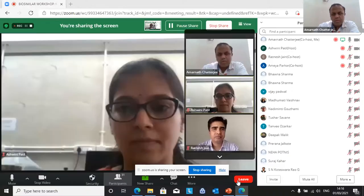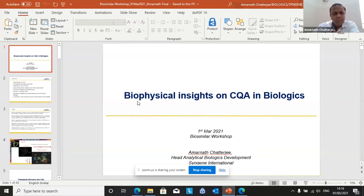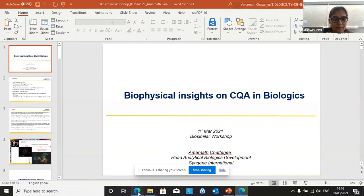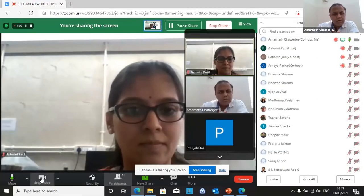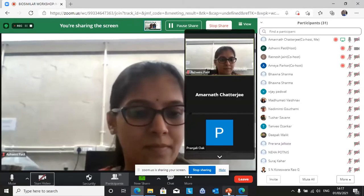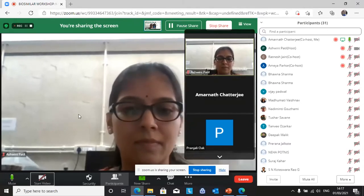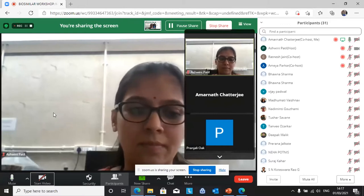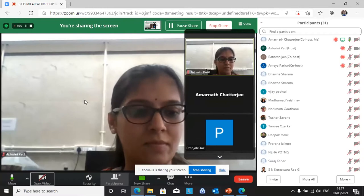Let me just share my screen. I hope all of you are able to see the presentation. I will just put my video off so that the continuity of the lecture goes on. And if there are any doubts in between, I would request Ashwini to just convey it, as I may not be able to see the raised hand.